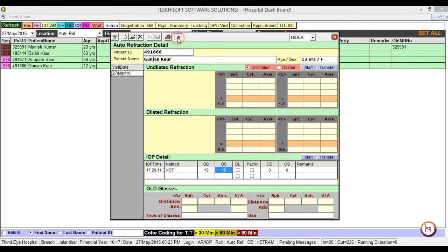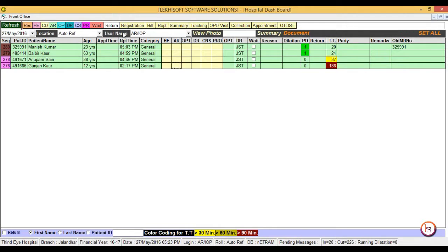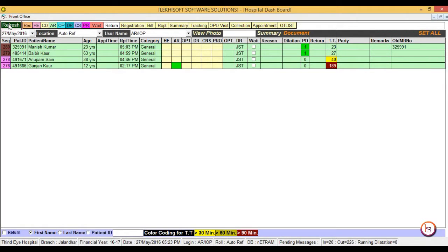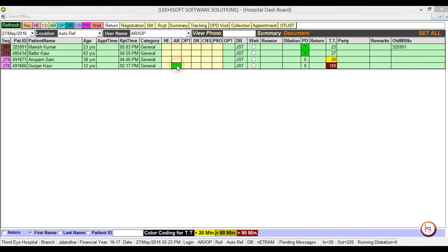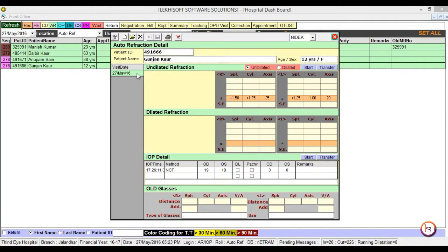Close it. Now refresh the dashboard. If we again open the same patient, the color of field is green as the record is completed.